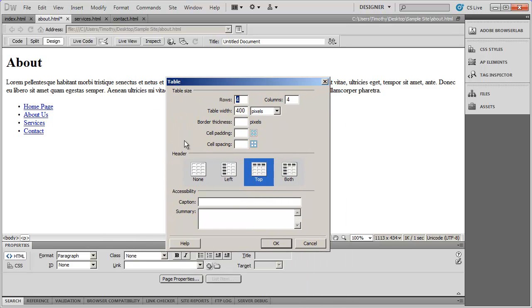Now, we're only going to set a couple of these parameters here. And that's because things like border and the padding and the spacing, we're going to specify using CSS, which is a much easier and much more powerful way to format information.